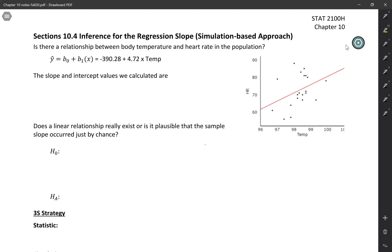In this video, we're going to use a simulation-based approach to analyze the relationship between body temperature and heart rate. We have a fairly small sample with temperatures recorded in degrees Fahrenheit and heart rates in beats per minute. You can see the regression equation that we use to connect those two, with the slope and the intercept.